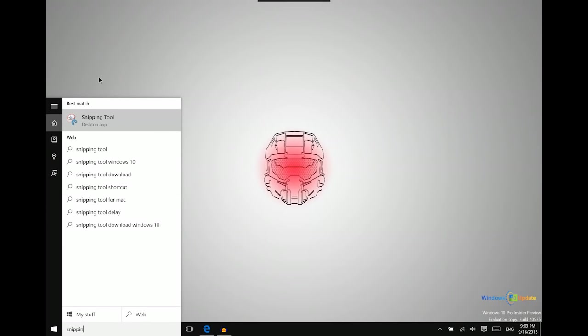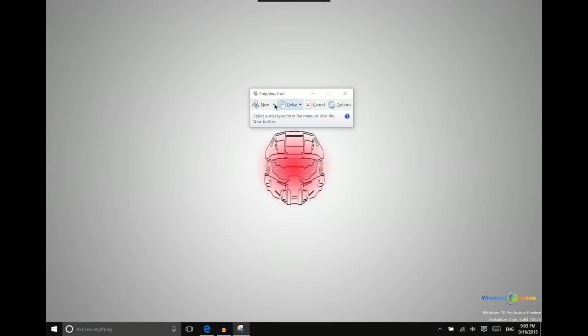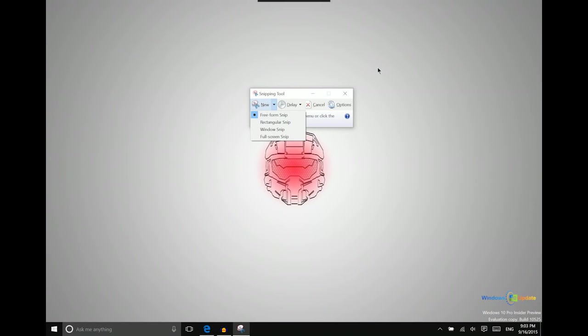So the snipping tool will open up, it's a desktop app and then what you can do is you can actually create a free form snip which is where you draw using your cursor. You just draw an area on the screen and it will capture that specific thing. You can do a rectangular snip where you kind of create a shape using a rectangle.